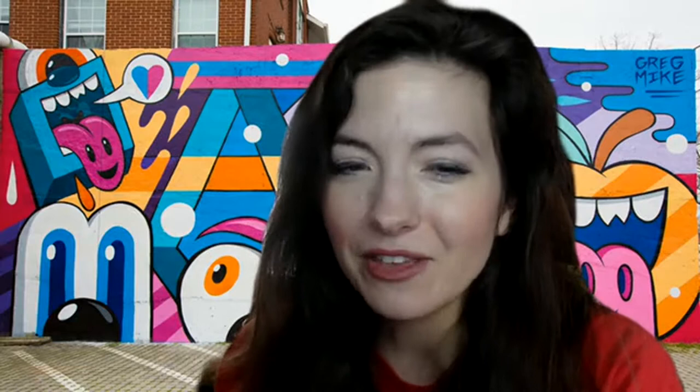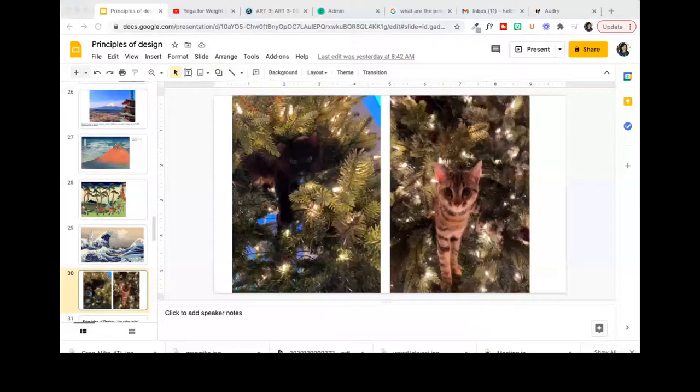So today we're going to continue talking about the principles of art. We have a very cool artist — I bet you are curious about the artwork behind me today. So let's get started. I think you will have a lot of fun with this one, but I've said that before. I think I've been right.